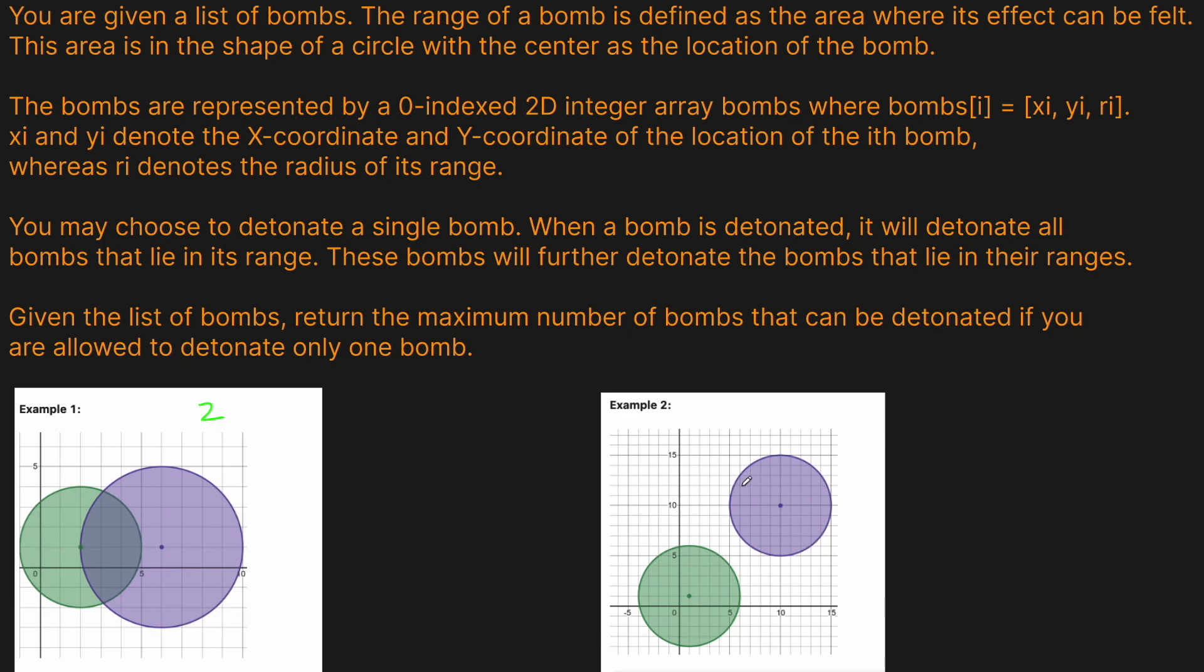We have these two bombs here in this other example, and they are not touching each other, so it doesn't matter which one we detonate. We would only be able to detonate one bomb because we can't chain them together. Whether we detonate the purple one or the green one, it doesn't matter. The answer will still be one.